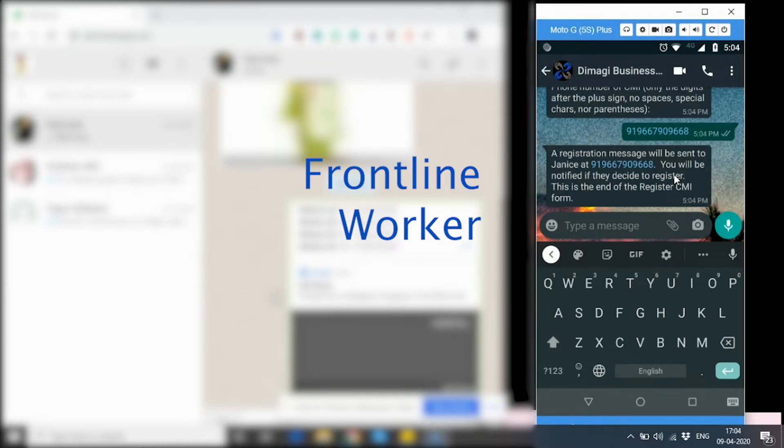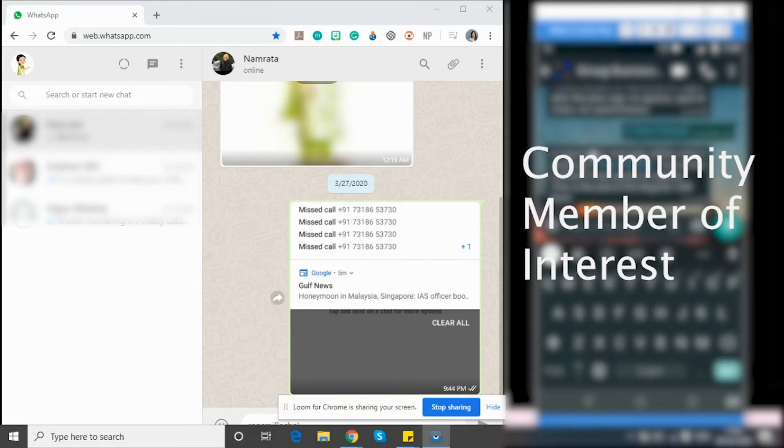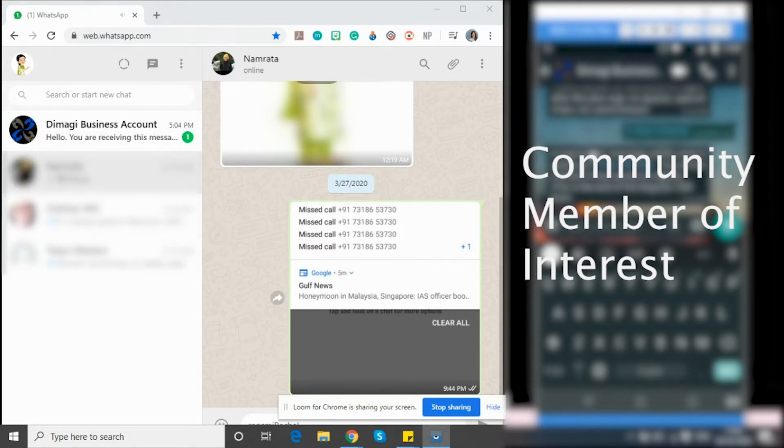this is the end of the registration process for the frontline worker, while at the same time, the CMI, whose number it is, will receive a message like this.